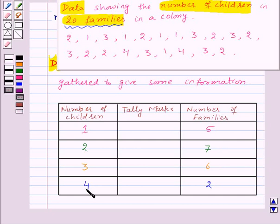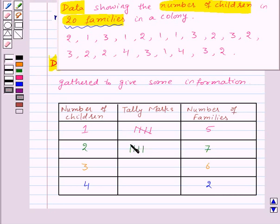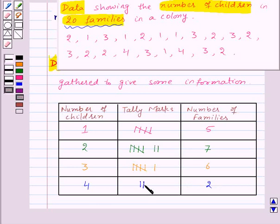Now let's see how to represent number of families by tally marks. So first of all we have 5 families — this represents 5. Next we have 7 families, so we have 5 plus 2, that is 7. Next there are 6 families, so we have 5 plus 1, that is 6. And at last there are 2 families, so we have 2. So we have learnt how to arrange the data in a table using tally marks.